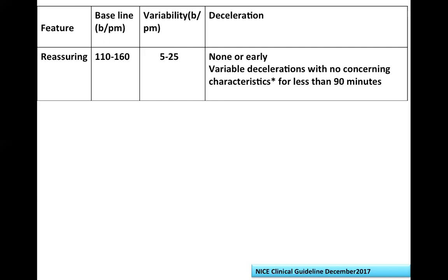Many people misinterpret variable decelerations as early decelerations because they only look at the mirror image of the contraction without applying the other rule - that they should be mimicking each other in shape. If they are varied in shape but occur at the time of the contraction, you call it a variable deceleration with early components.